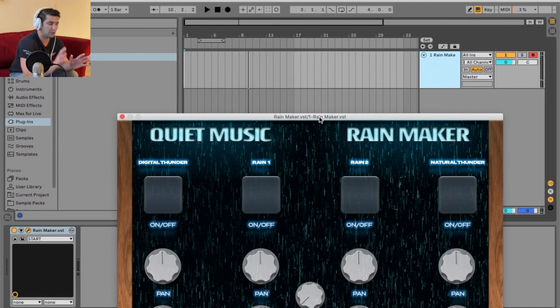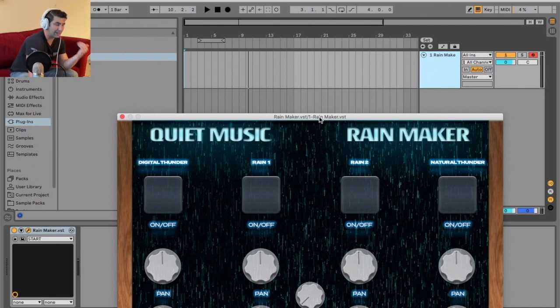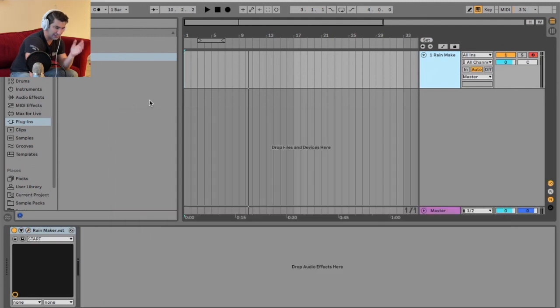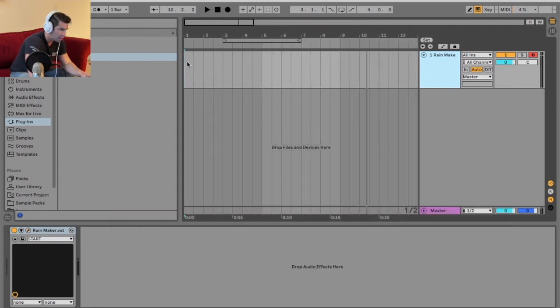There's one main thing you can do to kind of avoid that and that's doing something called resampling. You cannot do freezing and flattening with this plugin, which again is super unique too.